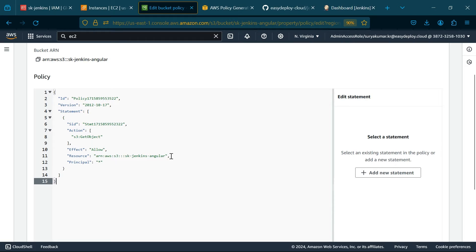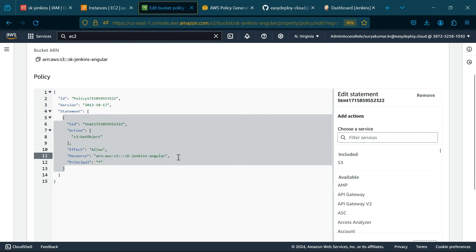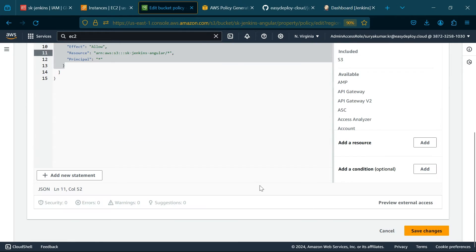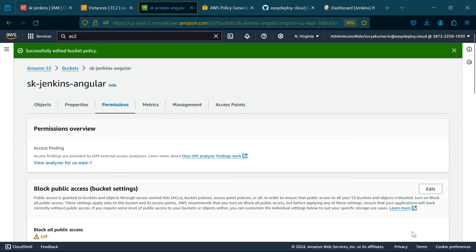Paste here and type slash asterisk. Click Save Changes. Now we successfully set up all the things in S3.